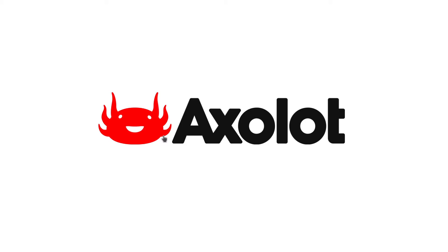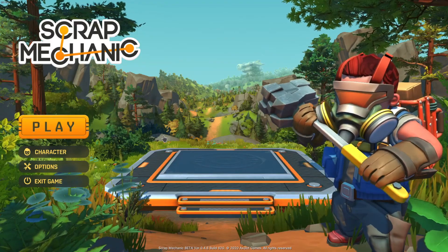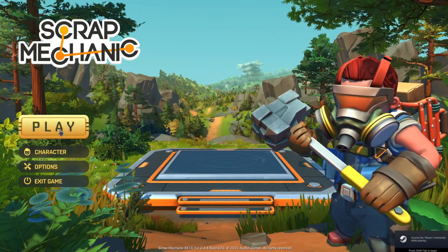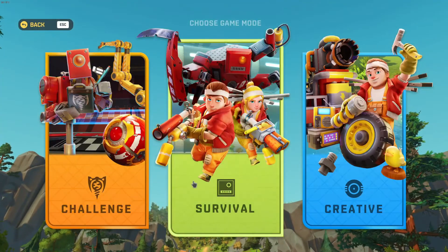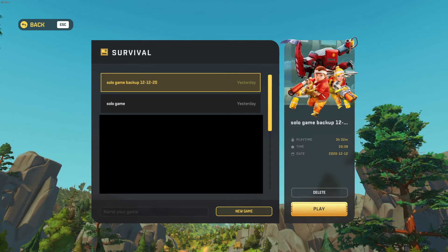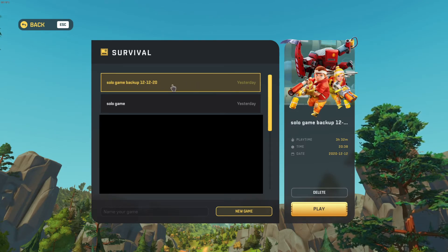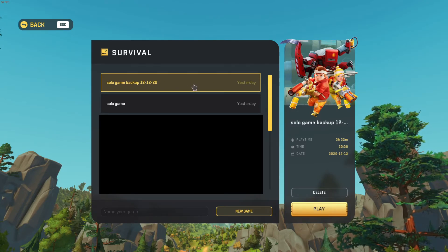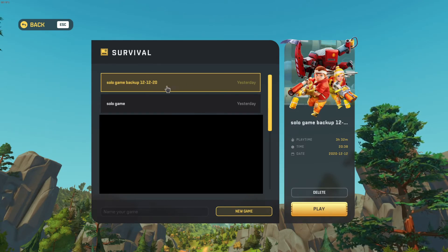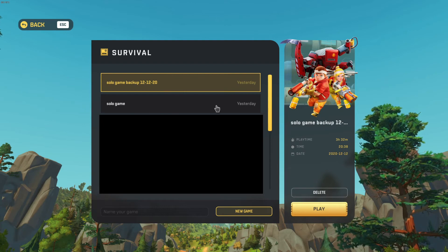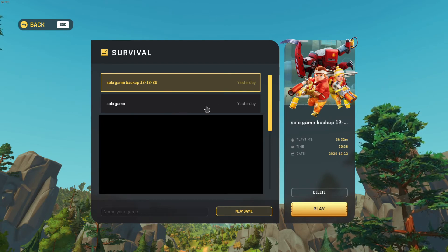We're going to load Scrap Mechanic back up. We're going to click Play, we're going to click Survival, and there we go—there is our solo game right there. So you don't want to play on that, you're going to want to play on your solo game, but if anything happens you have a backup.